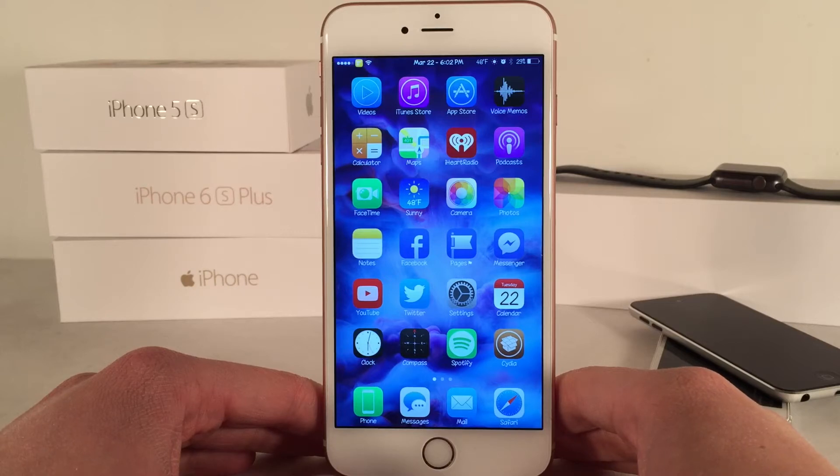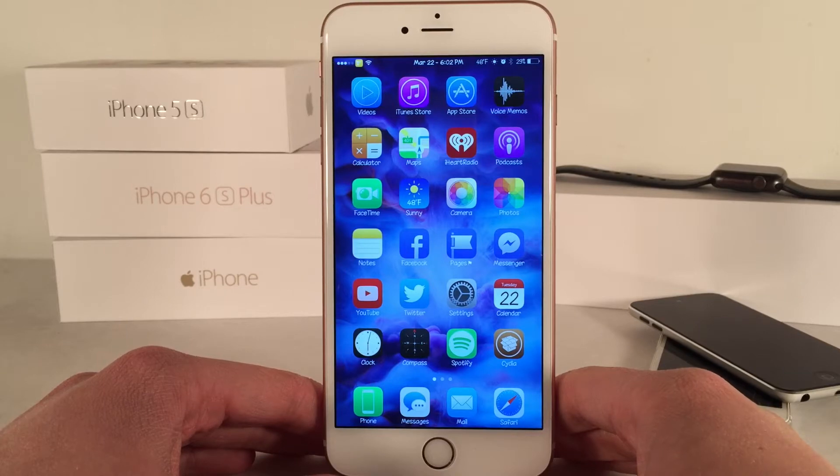What's up guys? This is Andy here with Ultima iDevice Vids and today I'm going to be showing you guys a new Cydia tweak called Quick Center.